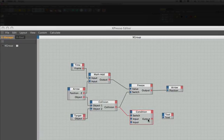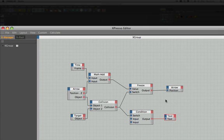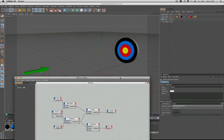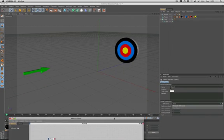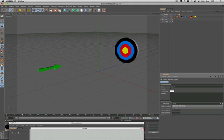So all we now need to do is connect the output from the condition into the text node here because that's already set up for us. Let's move this out of the way and see what happens when we run the timeline. And as the arrow strikes we get bullseye above the target and it was simple to do.